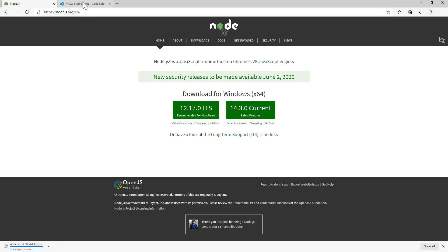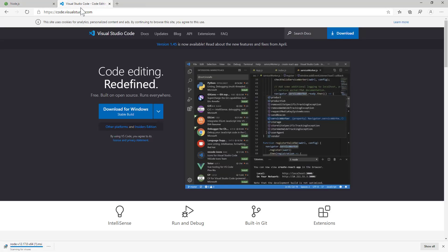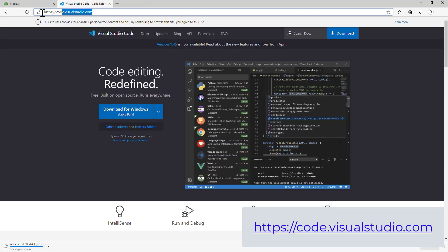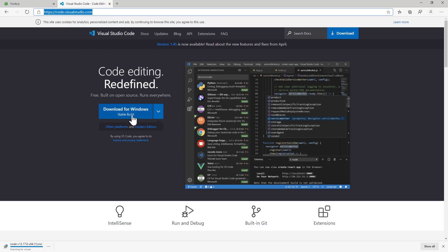For the Visual Studio Code, navigate to code.visualstudio.com and select to download the stable build. Again, when downloaded, follow the steps from the wizard.